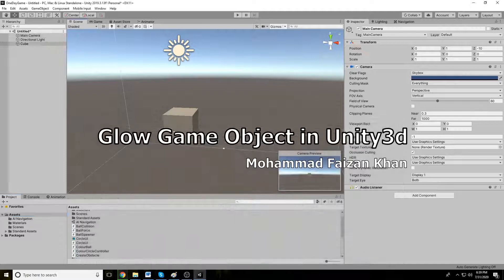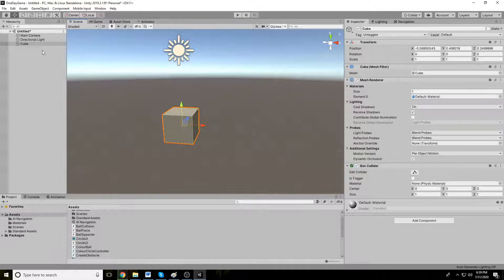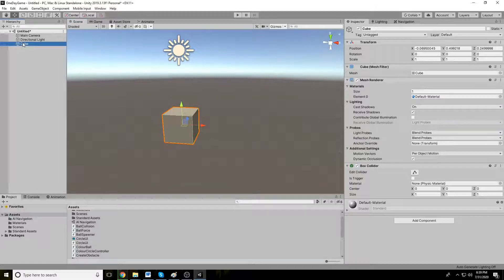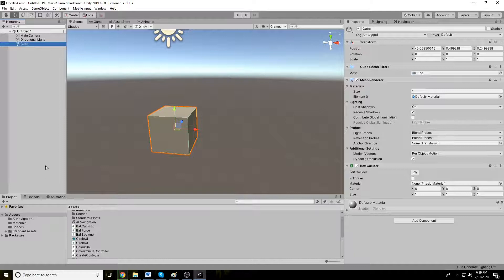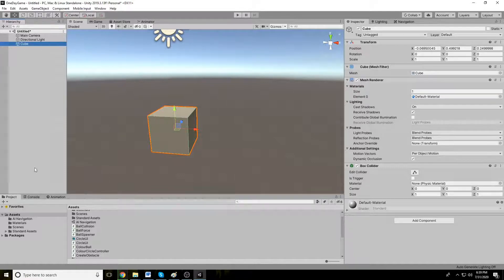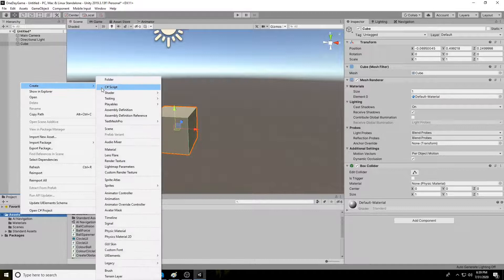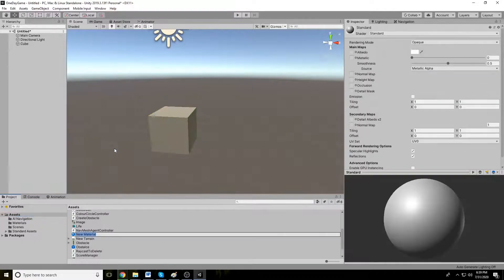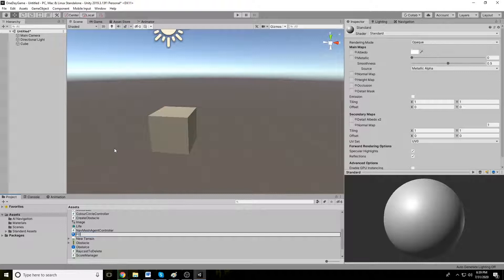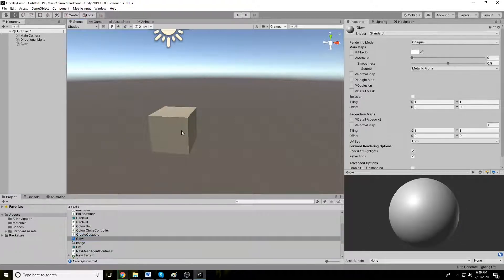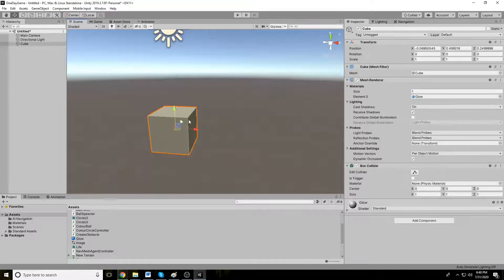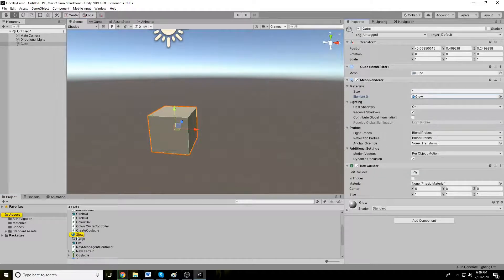Assalamualaikum, welcome to another short video tutorial about Unity. In this video we will learn how to glow the object. I have this cube and the first thing we need to do is attach a material. Let's make a material and call it glow and simply drag this material to the Unity cube. Now this cube has this glow material.